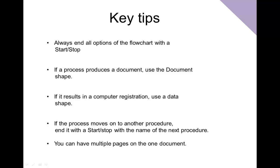If a process produces a document, use the document shape. If it results in a computer registration, use a data shape. If the process moves to another procedure, end it with a start stop with the name of the next procedure. This is useful because you will know if it's set up with a link, you can click on that and it will go to the correct name of the next procedure.